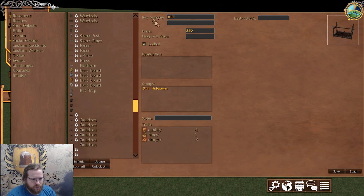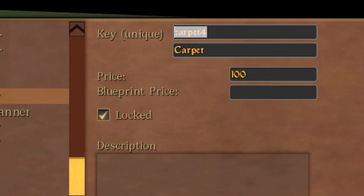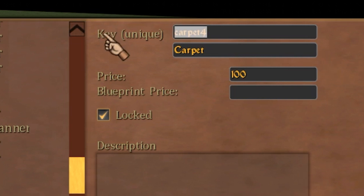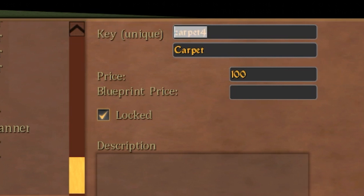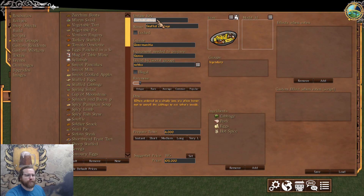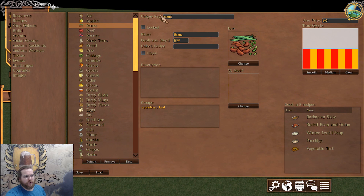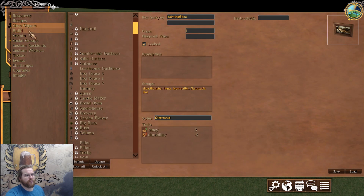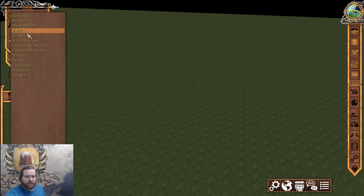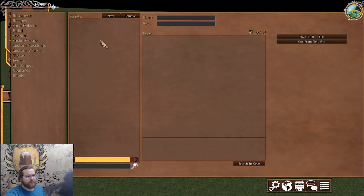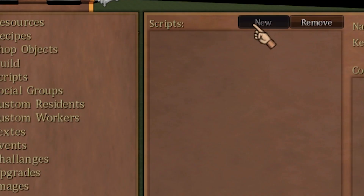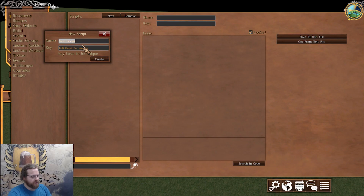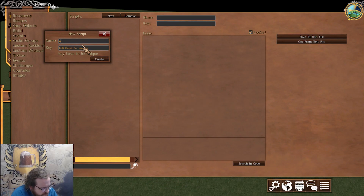You can also use keys — these let you do things like unlock objects in game. This is what you need while coding: resources have keys, and so do recipes and shop objects. And here are scripts — you can create some scripts. I'll call it, you know, whatever.